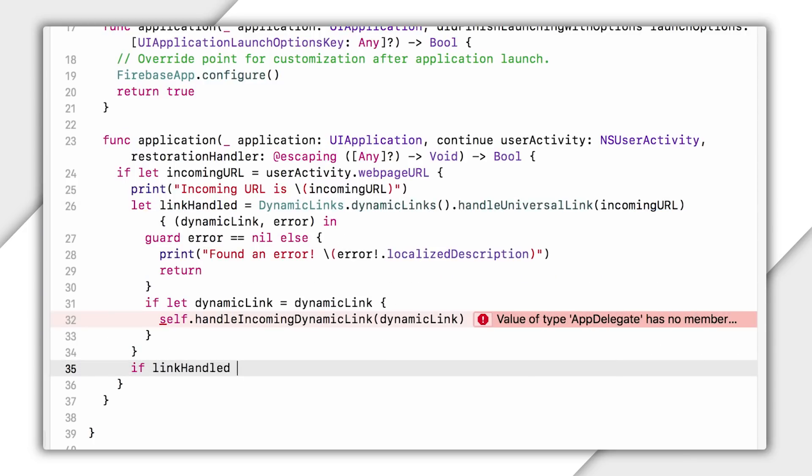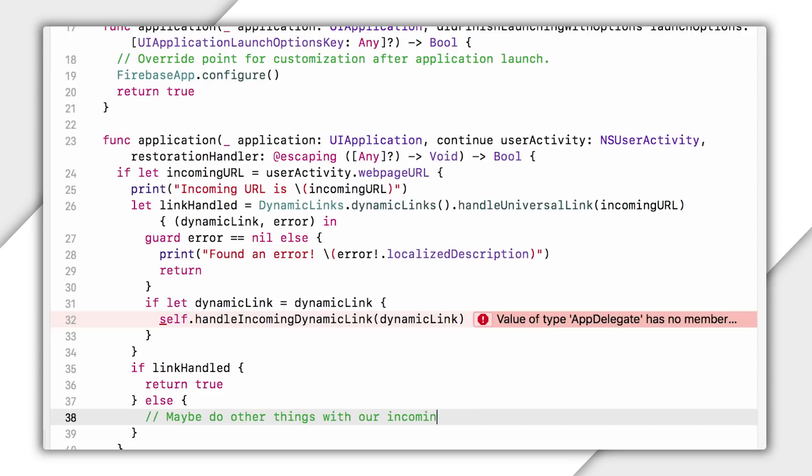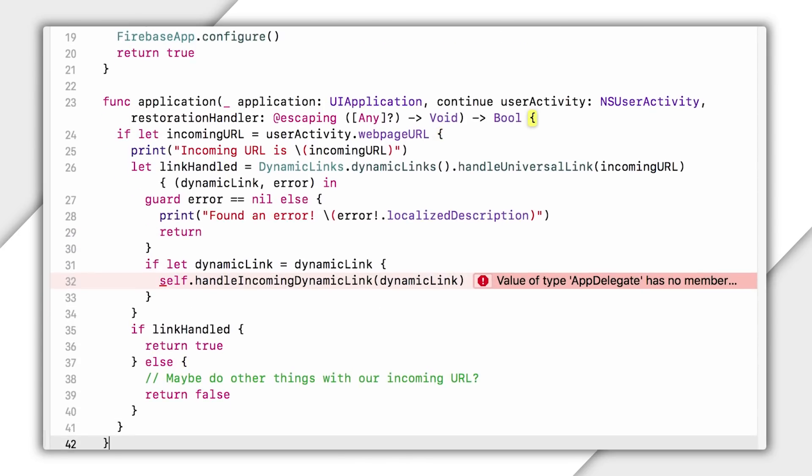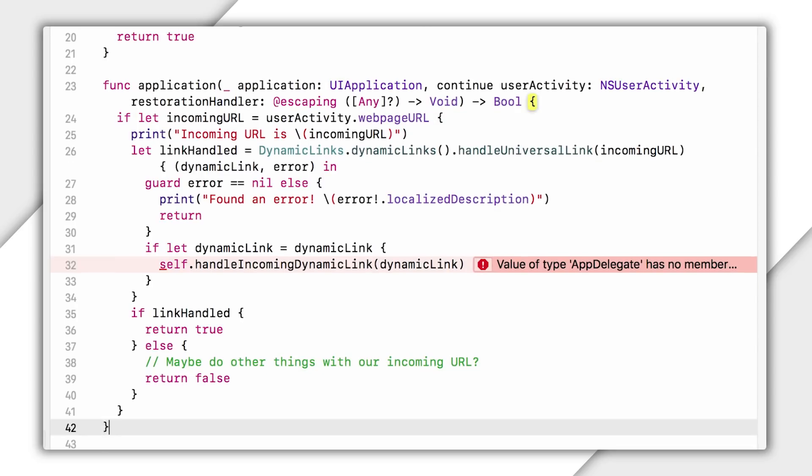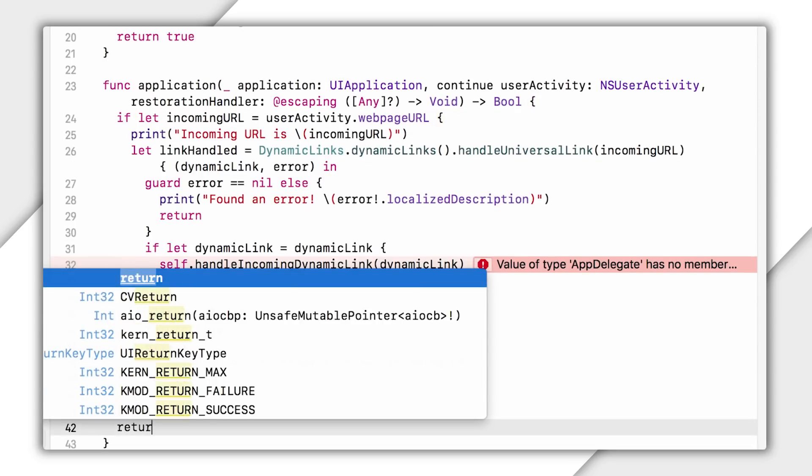although keep in mind that if you are using universal links for other things in your app, don't do this, right? You might want to do like a if link handled return true, else do some other stuff here, right? Like if your app is receiving universal links from other sources, you'll need to handle those two somewhere in this method. And then here at the end, I'll return false since I've got nothing else that can handle this incoming activity.